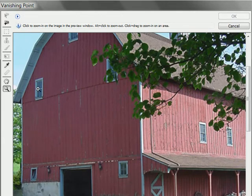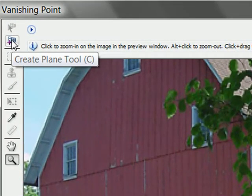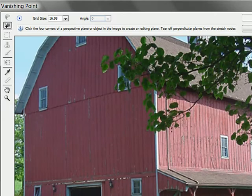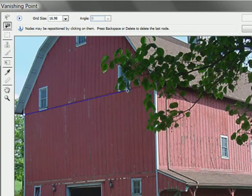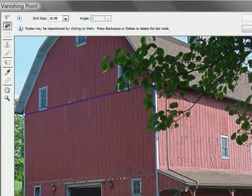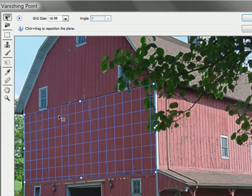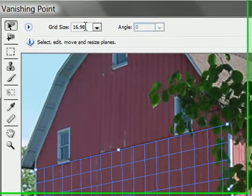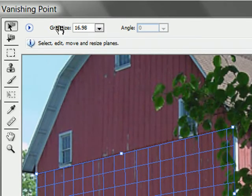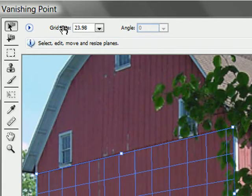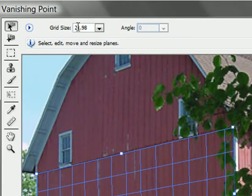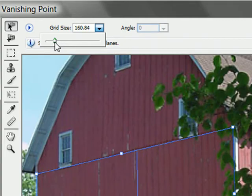The next thing I'm going to do is click on the create plane tool and trace out this plane, using these lines as a visual reference. I'll click each corner, using the white edges as reference points, until I've set up the full plane. Now if you don't see a grid with as many lines as I have, you can hover your mouse over the grid size and drag to the right to make the grids larger, or drag left to make them smaller. You can also click the dropdown and use the slider provided.